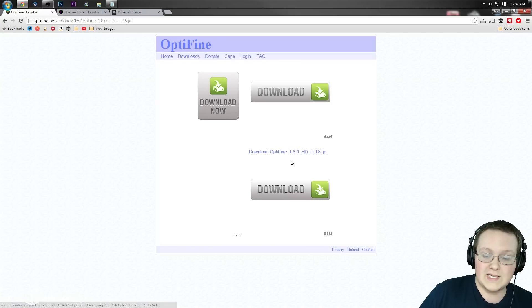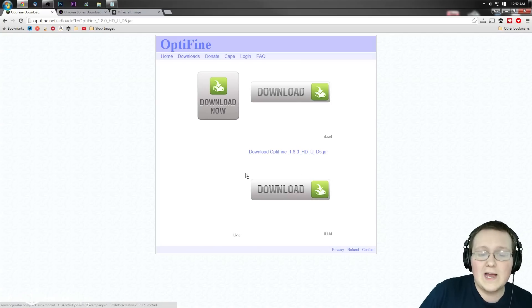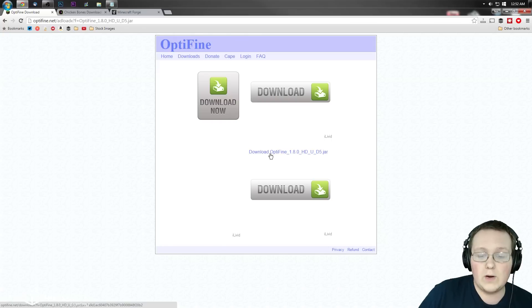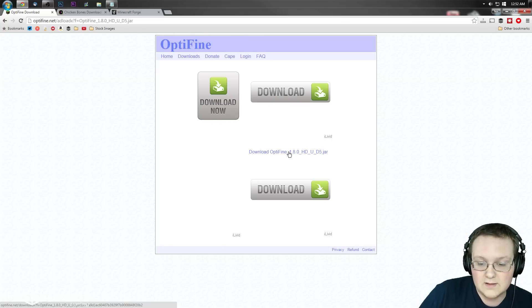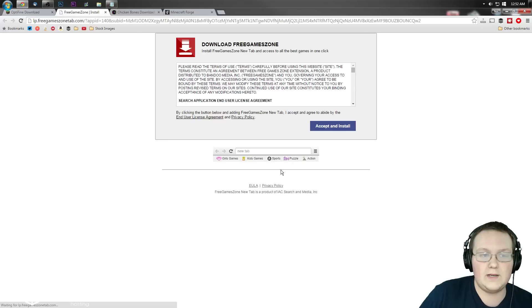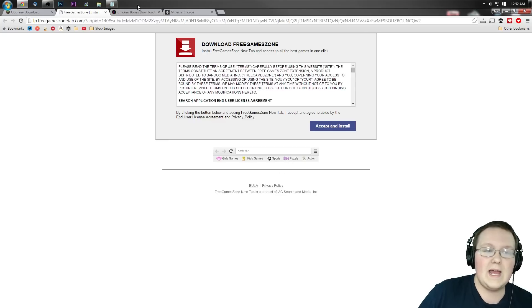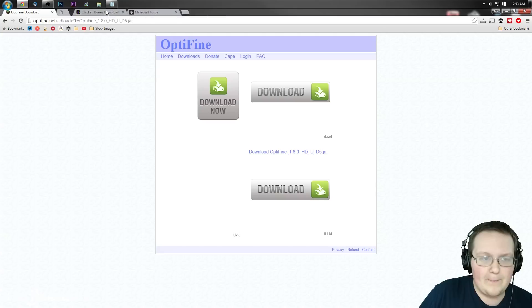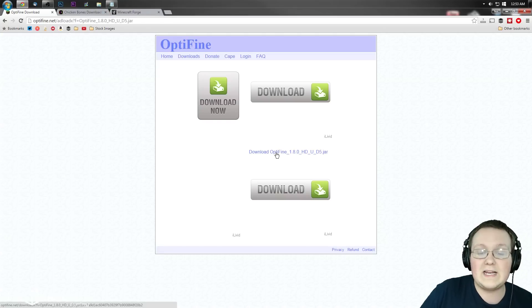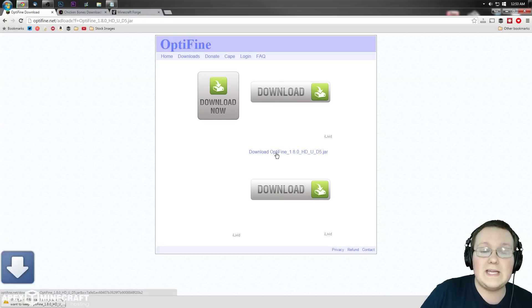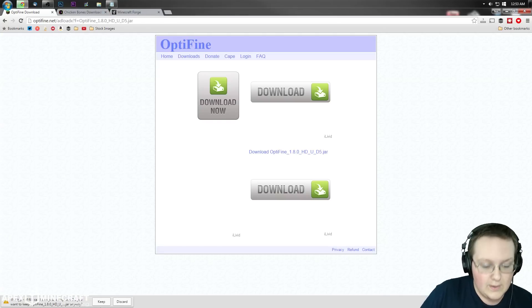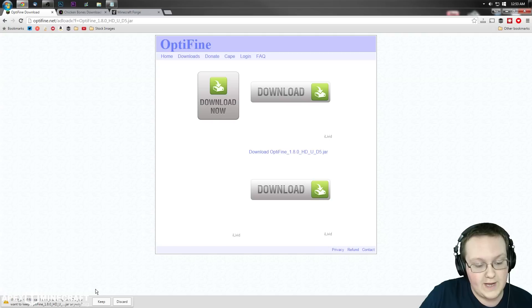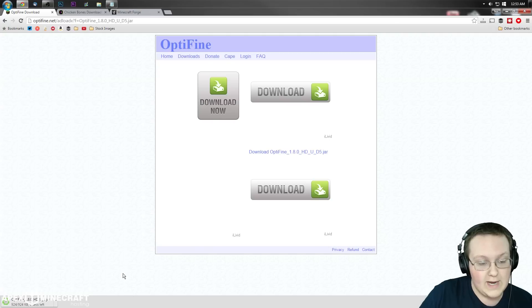It'll take us here where we don't want to click any of these download buttons. We want to click on this blue link in the center of the screen. It will bring up a pop-up, close out of that pop-up, then click on the blue link again and it will download Optifine right down here.